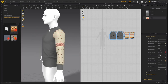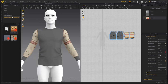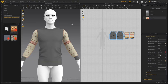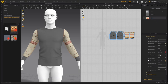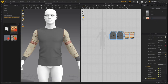Whenever you add new SBSAR files into your folder, just click the refresh icon so the new ones show up. Substance has now been integrated directly into Marvelous Designer, and it's a fantastic inclusion.